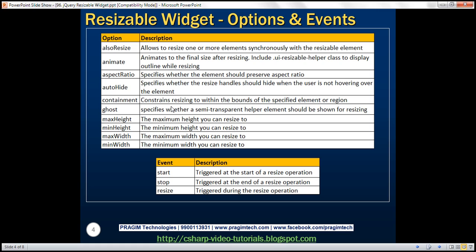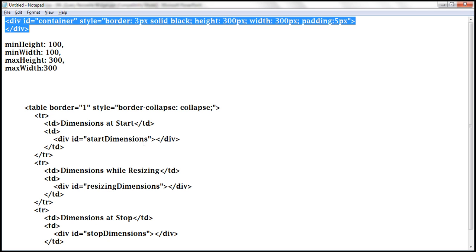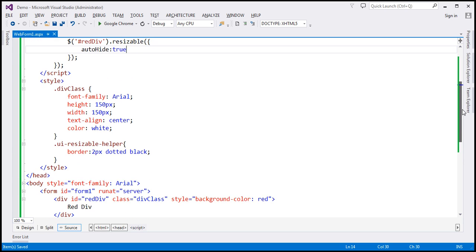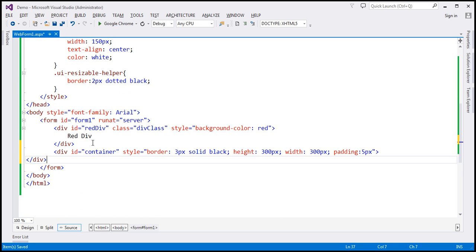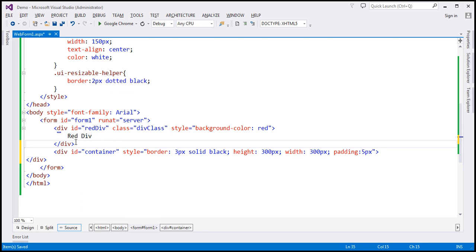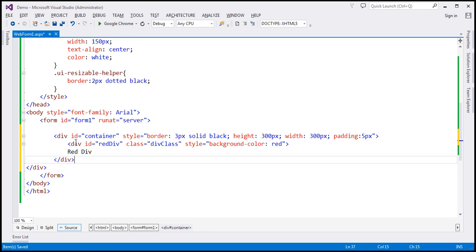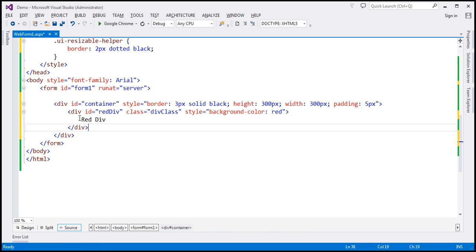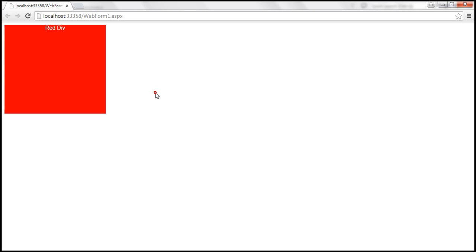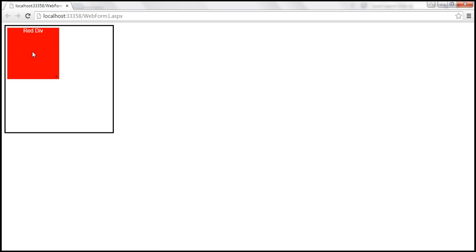Containment — this option constrains resizing to within the bounds of the specified element or region. Let's understand this with an example. I have a div element, so let's copy that and paste it within our form section. I'm going to move the red div inside this container div. So now for the red div, the parent is this container div. Let's save the changes and reload this page. The red div is now present within the parent div.